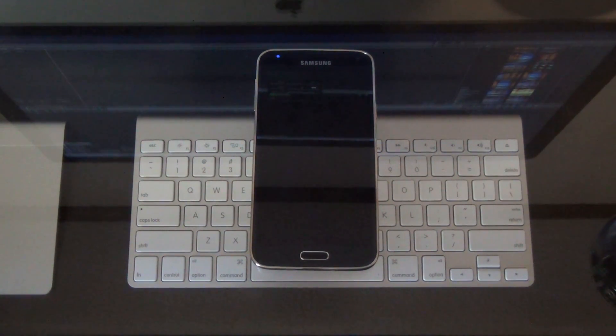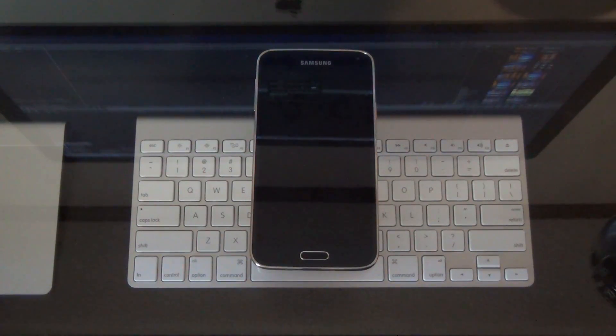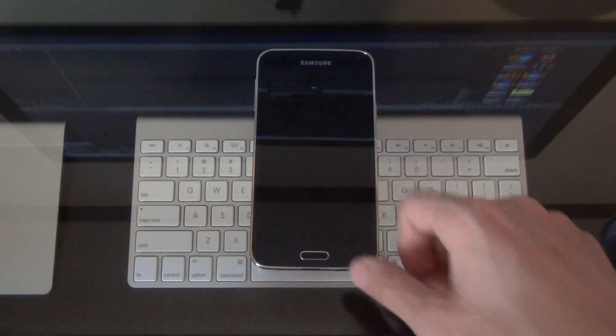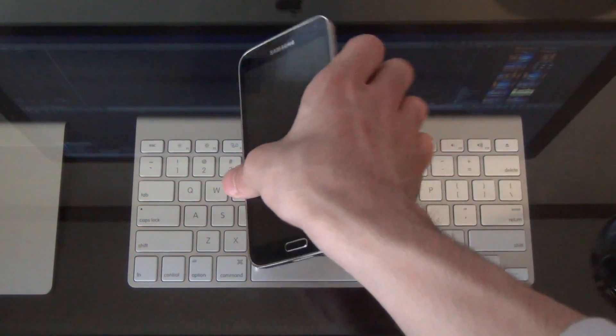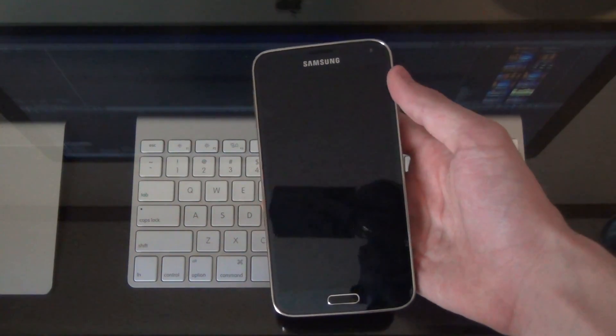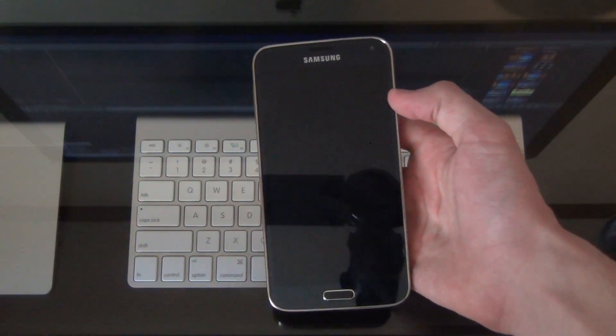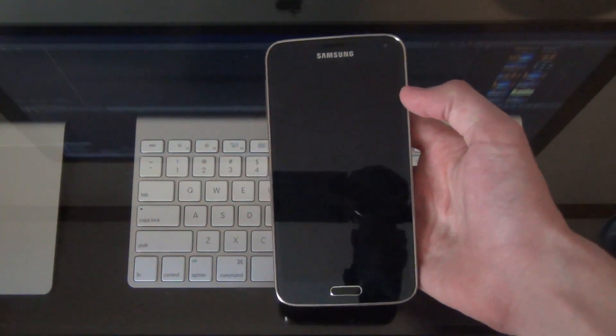Hey everybody, it's Hayato from Tech4Geeks and today we're going to take a look at how to unlock the Samsung Galaxy S5 to be used with any supporting carrier worldwide. Let's take a look.